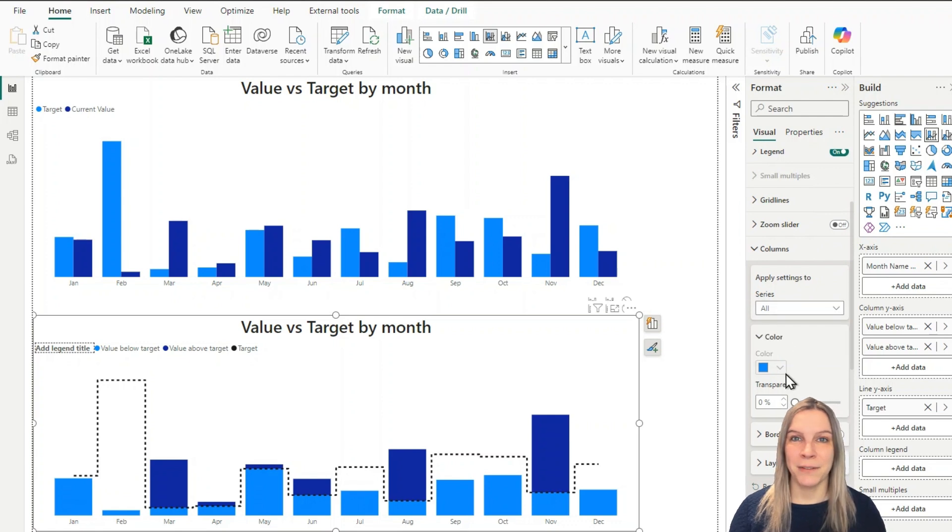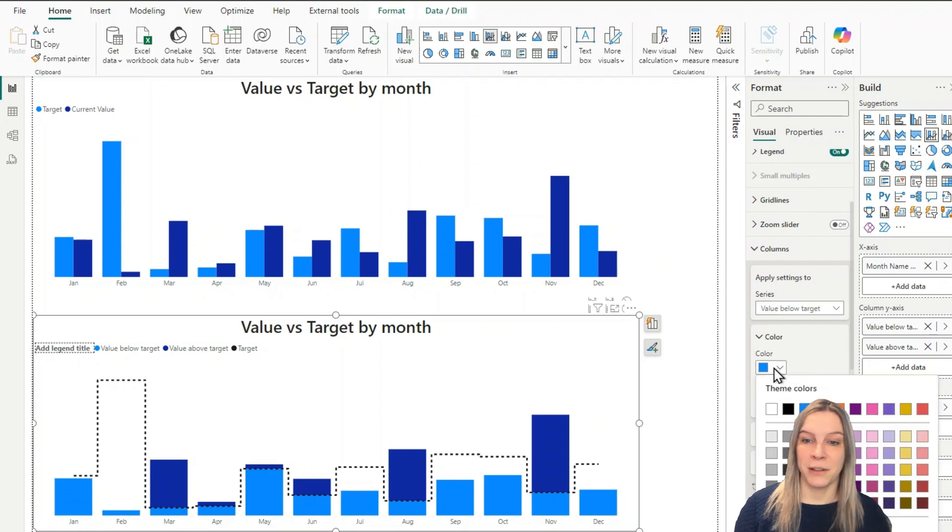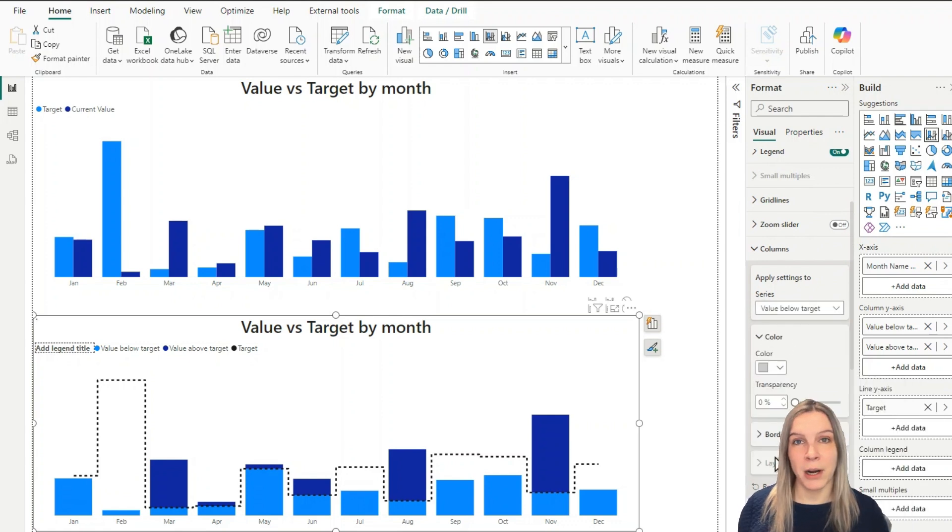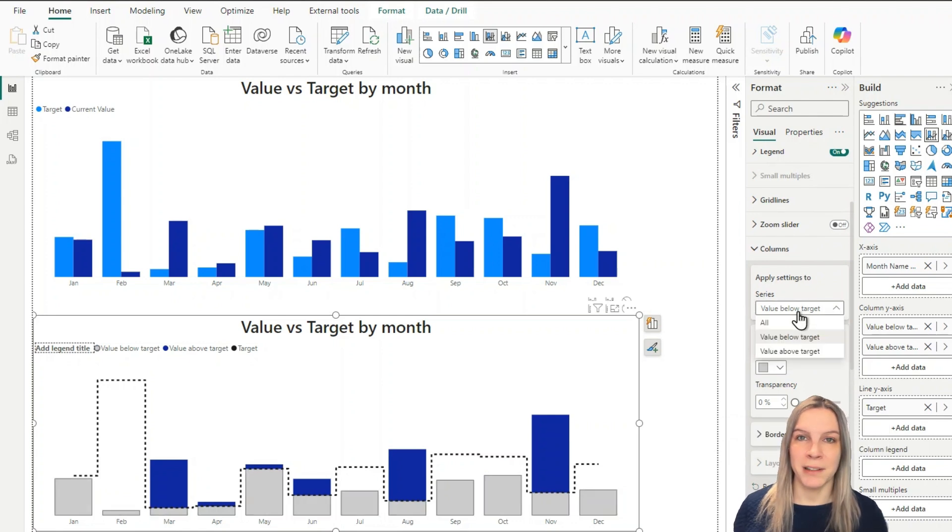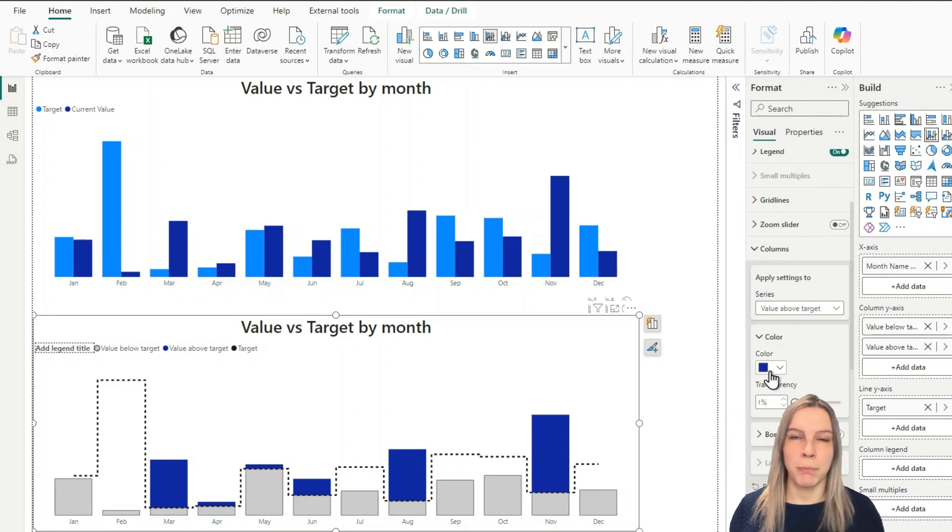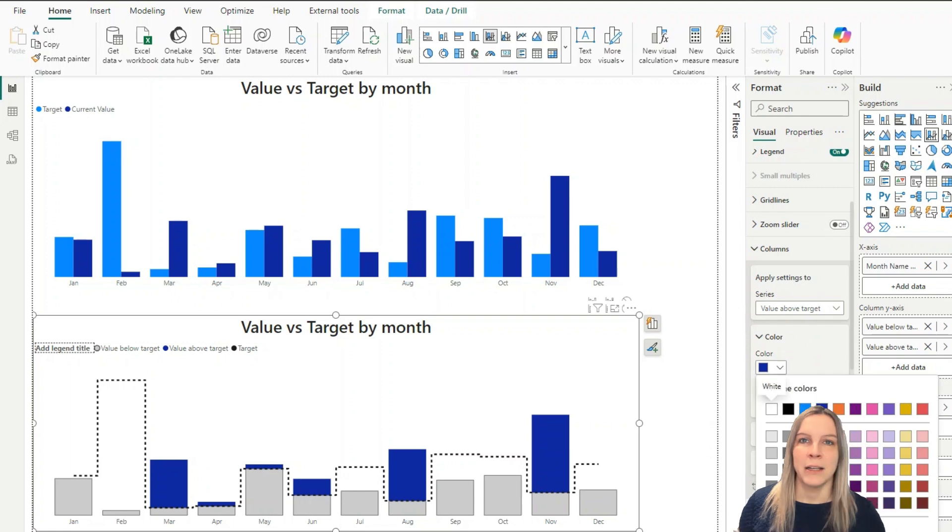And what we now can do is we can give them different colors for example. I colored everything below the target gray and everything above the target like blue greenish.